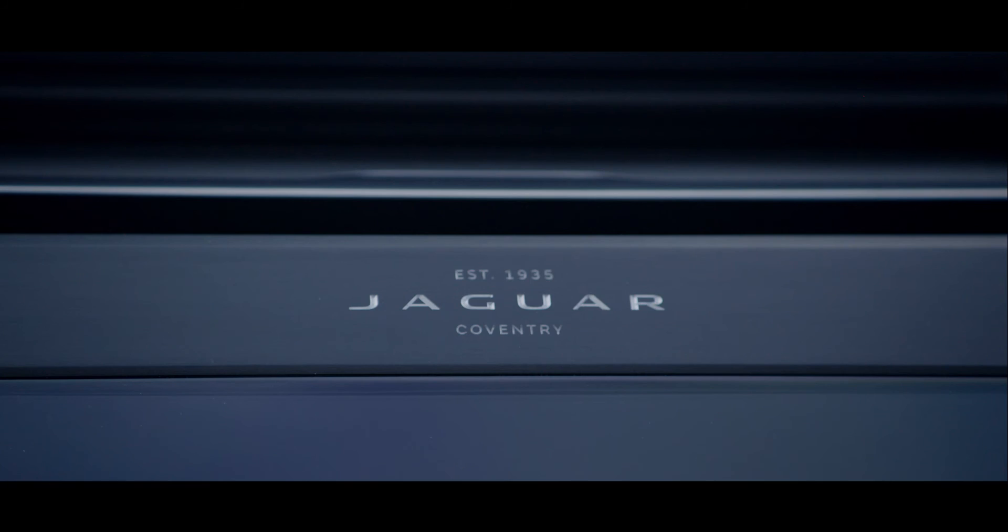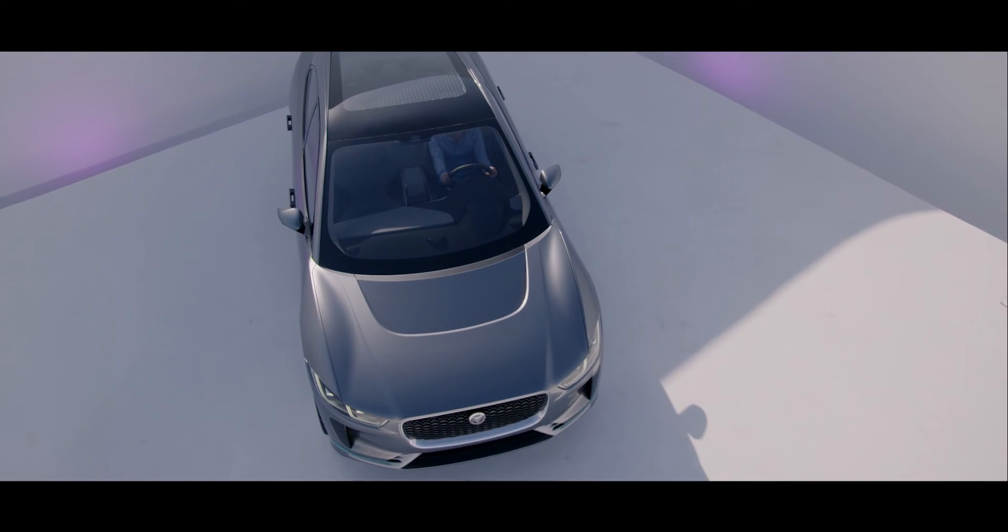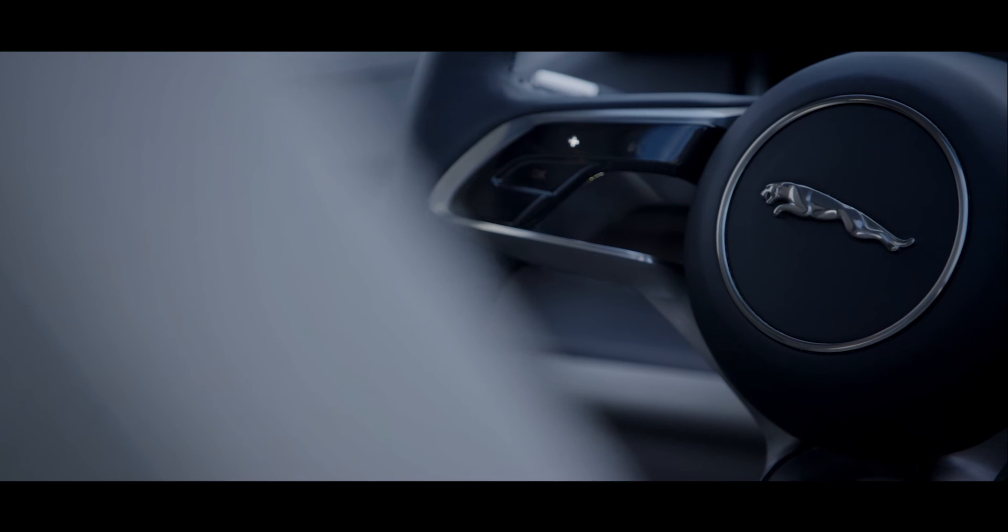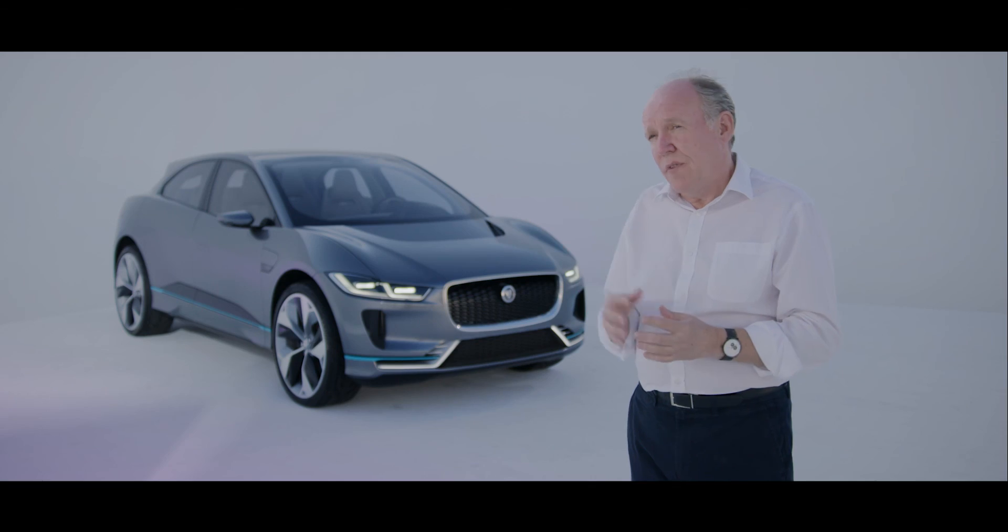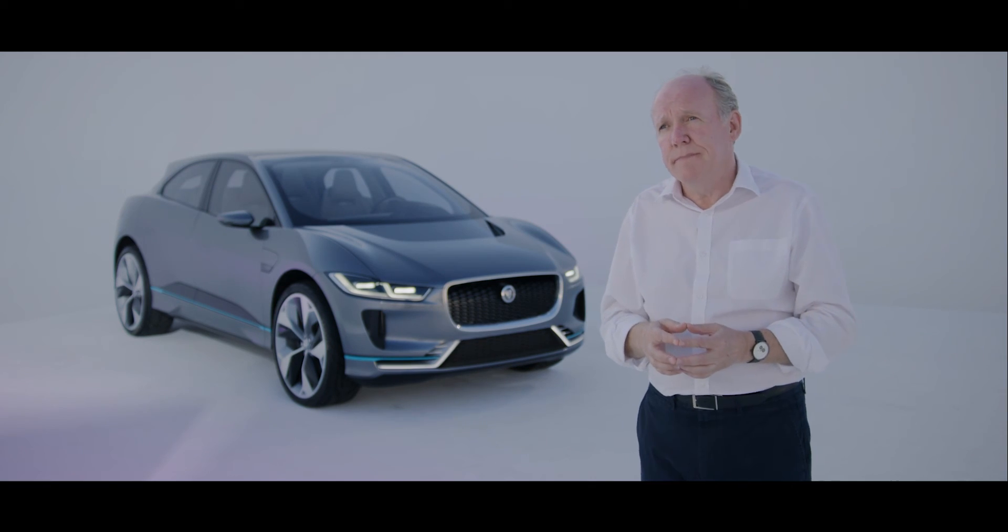When you sit in the interior, I think you'll get that huge adrenaline rush that you could feel in any Jaguar. I think we've created something very special indeed here.